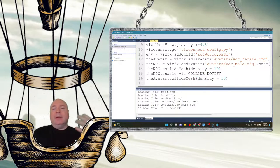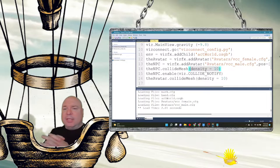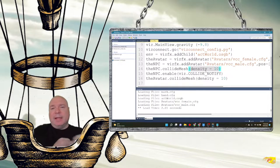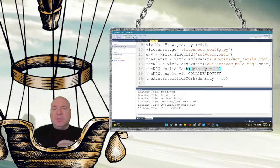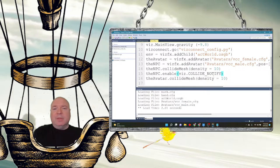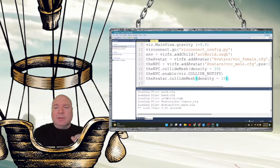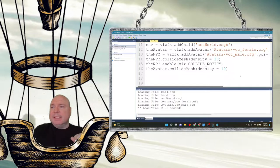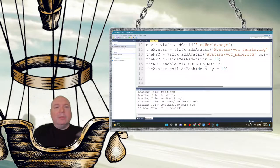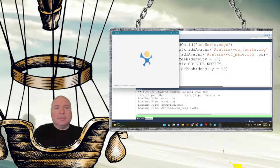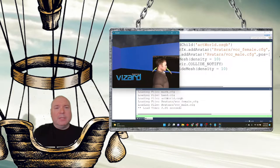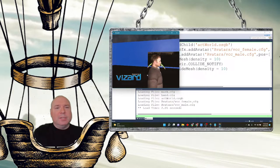One thing you can add here which does affect gravity sometimes is the density of the collision mesh. You can make that higher and it has a different effect as things collide into each other. I'm going to leave the density at 10. I definitely want to enable the collision notify event for the NPC. Let's run that and make sure everything works — there are our two characters sitting in the world.